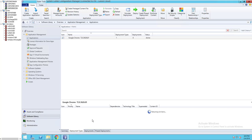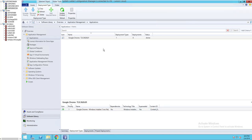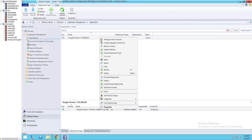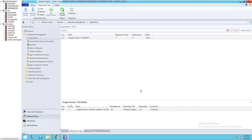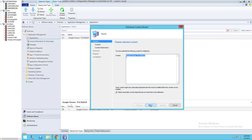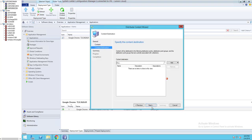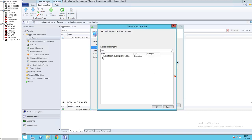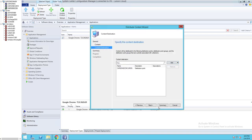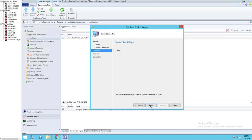I'm going to distribute to the DP. Distribute contents. Next, next. Choose the DP. Click next.